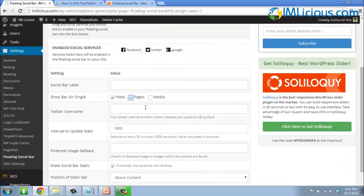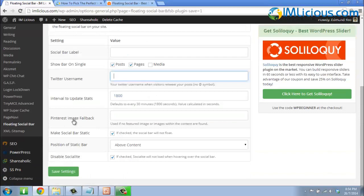Here you can enter your Twitter username so that when visitors retweet your post, your username will be included. The interval to update stats — just leave that at the default. The picture image fallback option I normally leave as is as well.